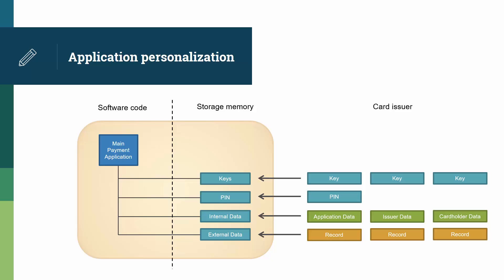And finally, the issuer adds all the files and records that terminals around the world will need to read. Typically, when data injection is complete, the issuer blows a software fuse on the chip card, which moves the card into its live stage and makes it impossible to go backwards. Hence, an application cannot be personalized twice. But, as we hinted, there are ways for the issuer to make minor changes post issuance.